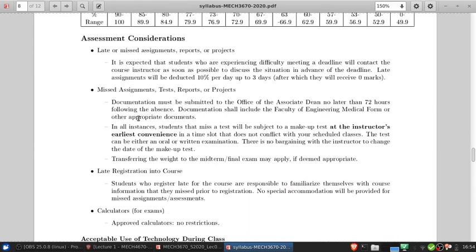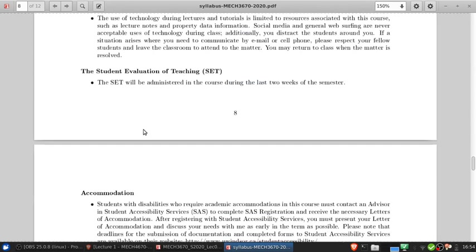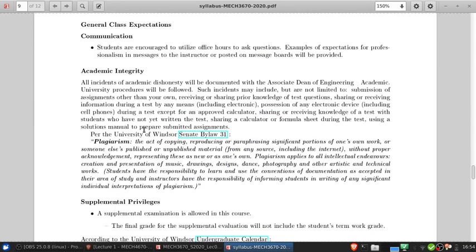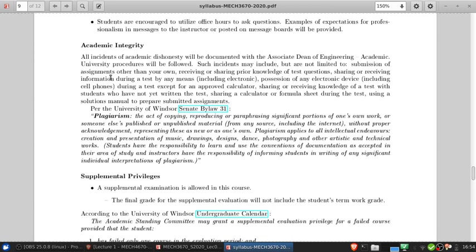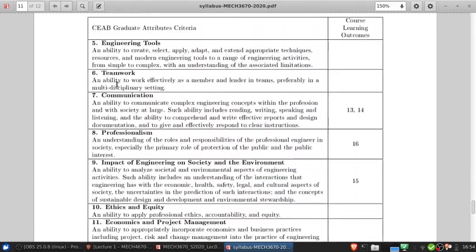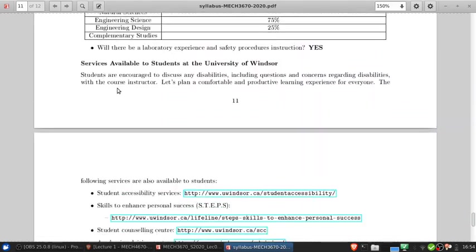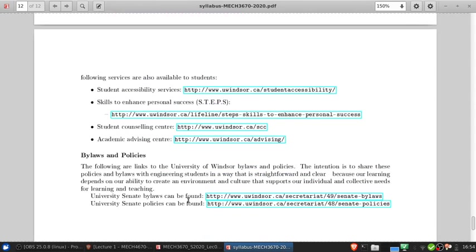Some other important things to note: for communication, use office hours or the discussion boards to ask questions. Examples of expectations for professionalism in course messages and discussion boards will be provided. I think that covers the syllabus.